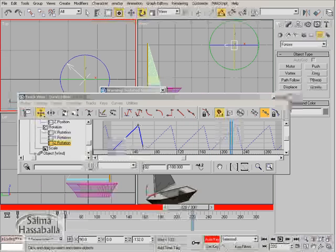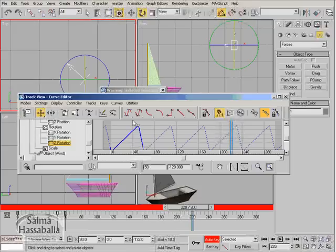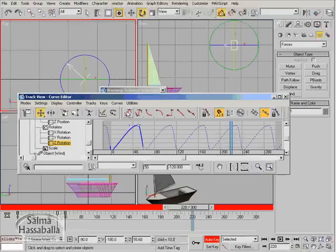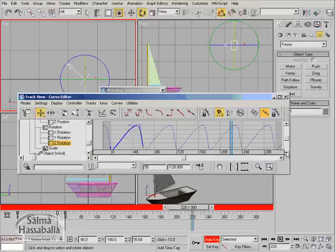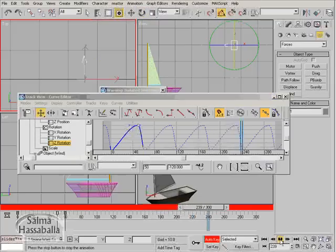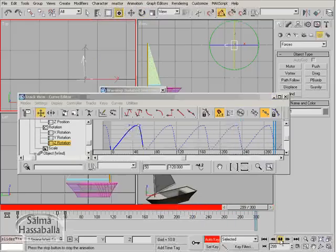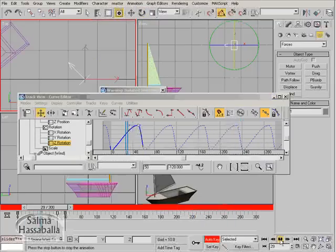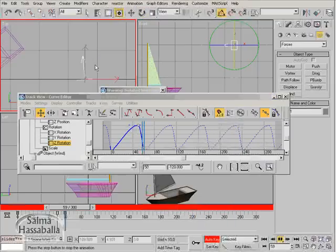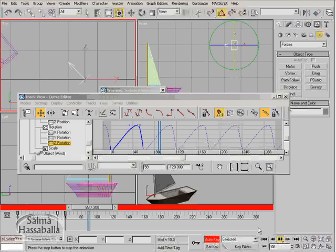To make it more smooth, select the key in the middle and then click set tangents to auto. Now it's more smooth. Yes, it is more smooth now.